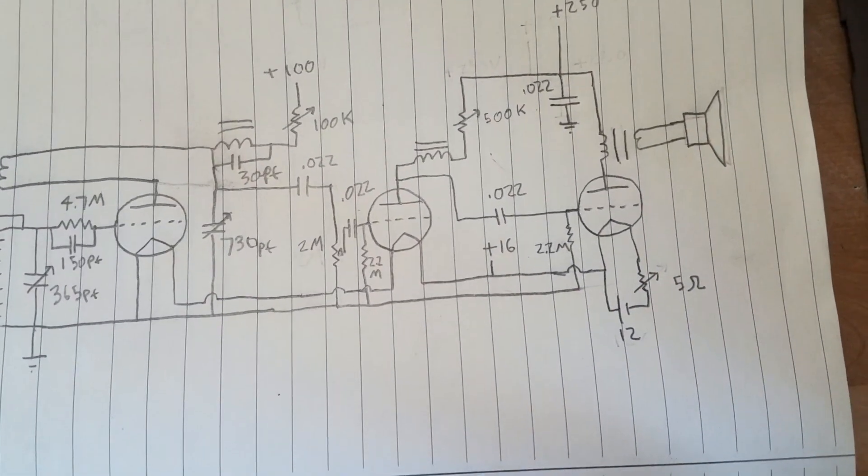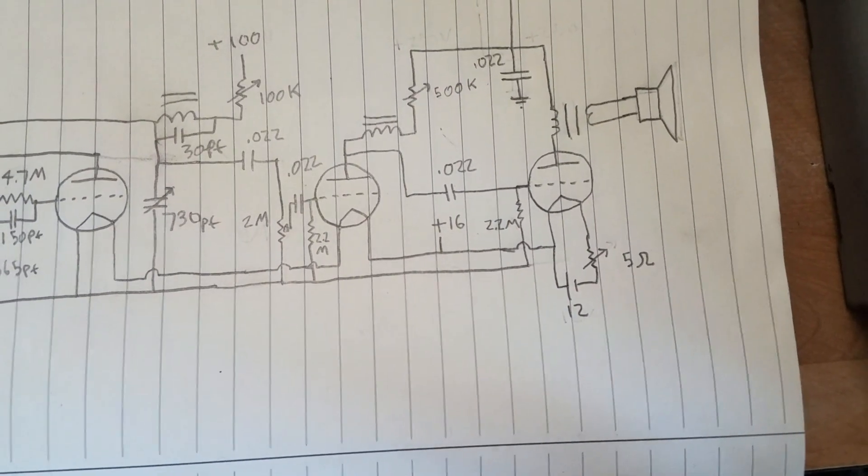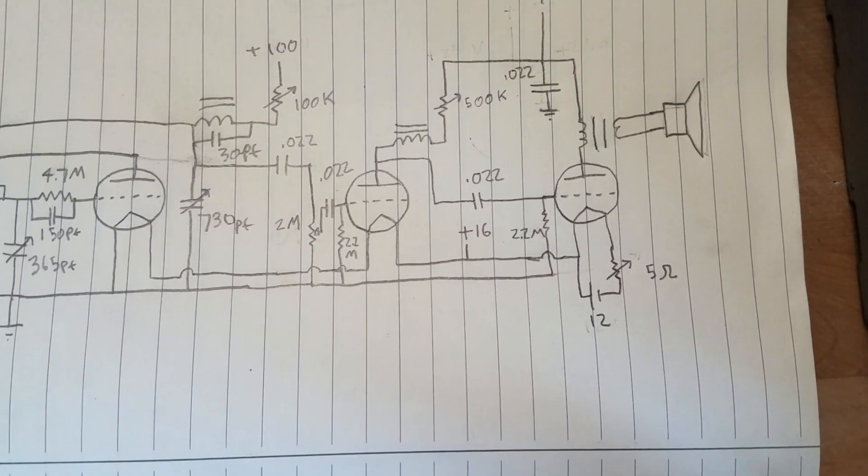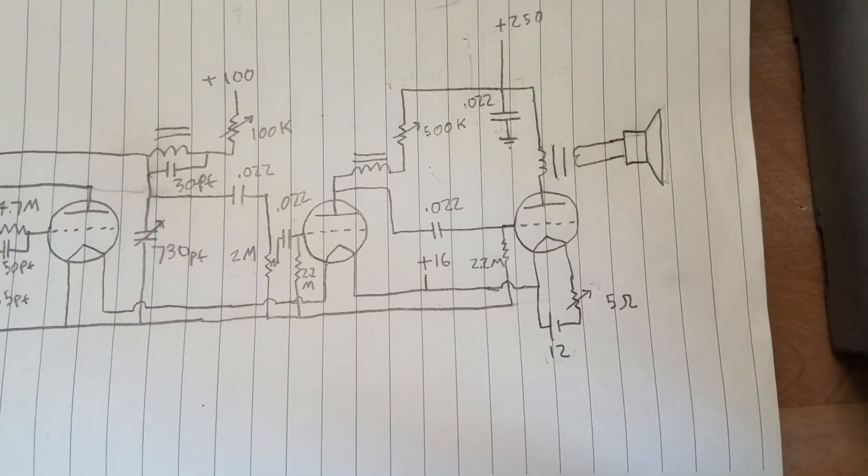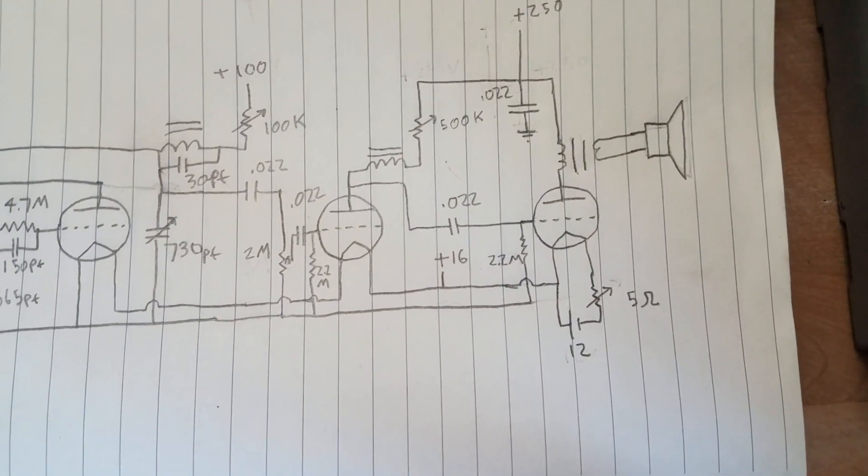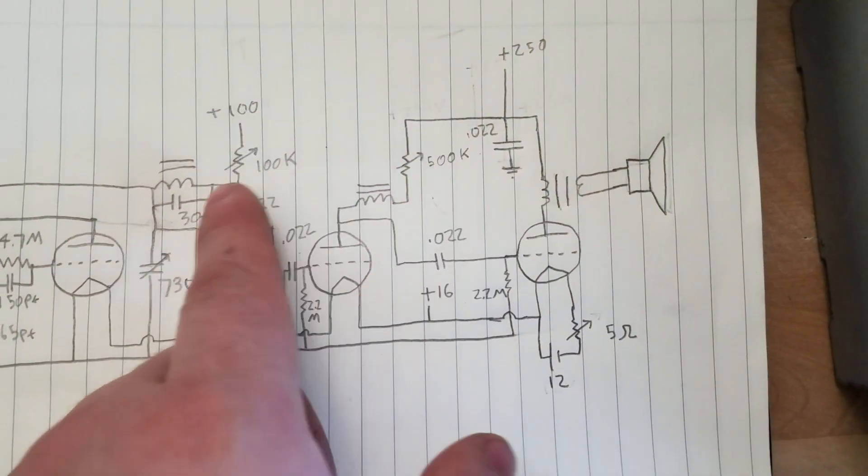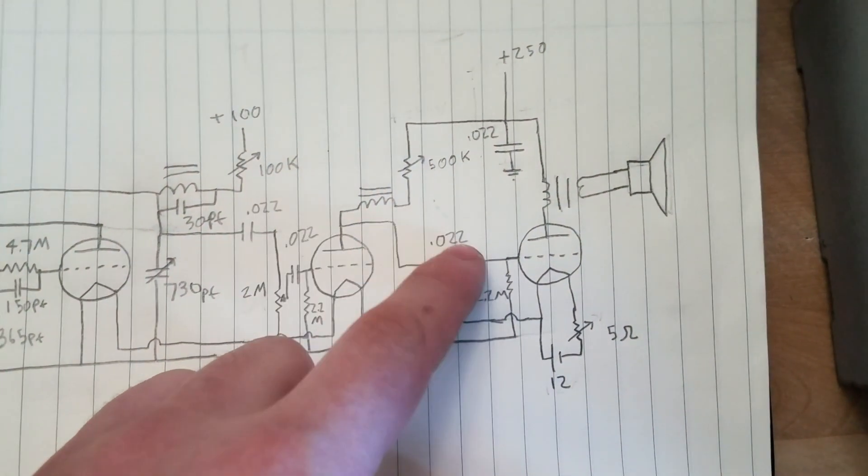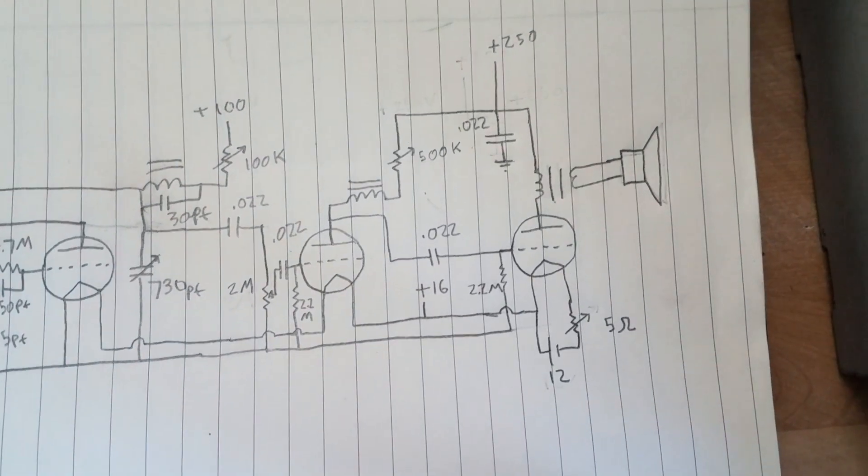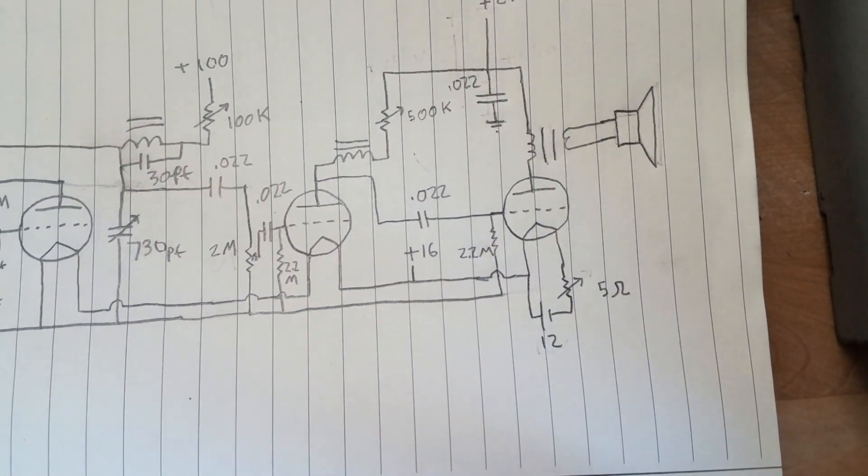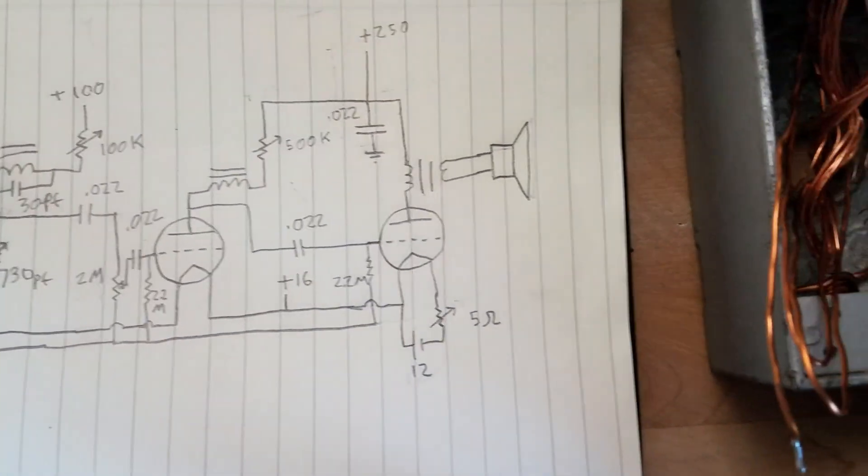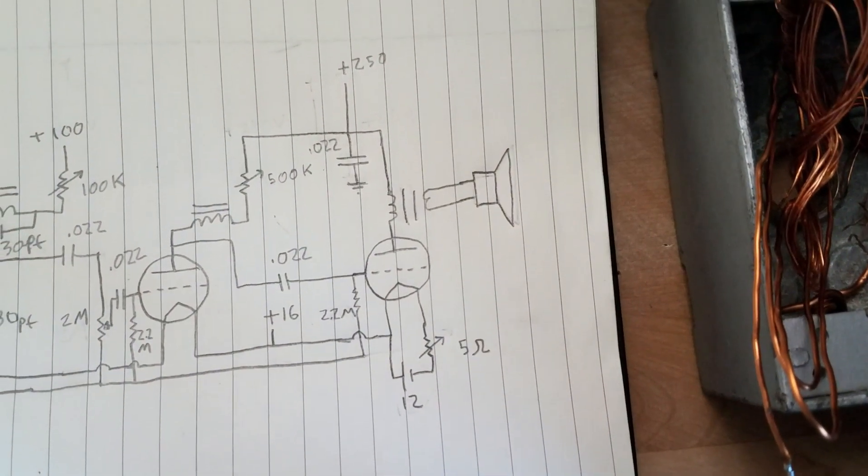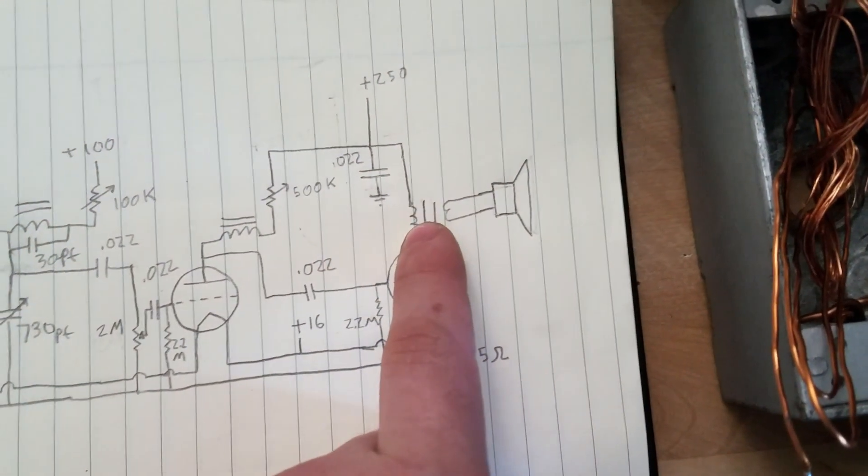And then it just couples off there into the first audio amp stage. This is just basically a voltage amplifier here. I have potentiometers everywhere to just try to find the sweet spot that these tubes want to operate at. And then that couples into the audio output tube, audio output transformer.